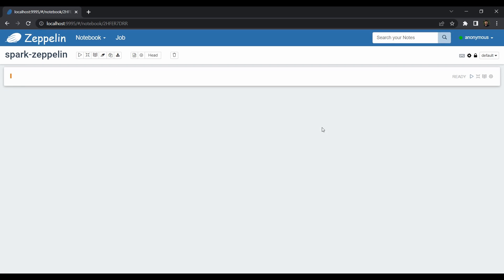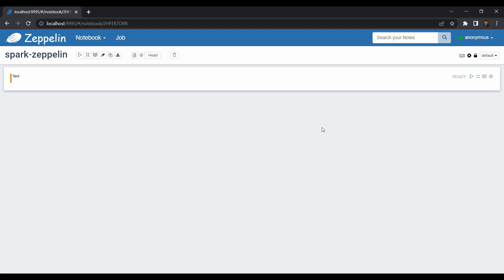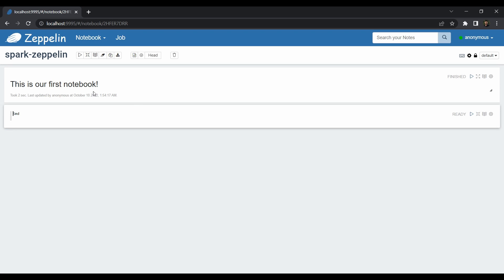This is how the notebook looks — it's like a document. If you want to save some notes, type `%md` and it will act as a Markdown cell. You can add headings using hashtags — for example, three hashtags and then 'This is our first notebook'. Hit Shift+Enter and you'll see the title rendered. This is how you can document your code so it's easier for you or anyone else as a reference.